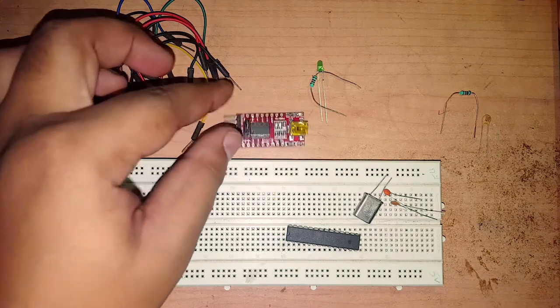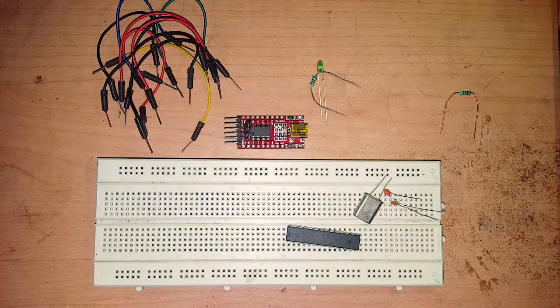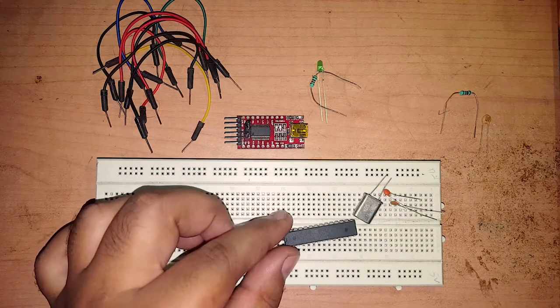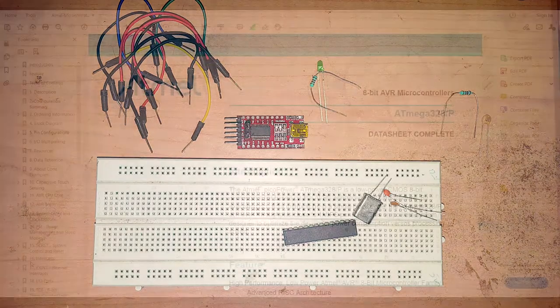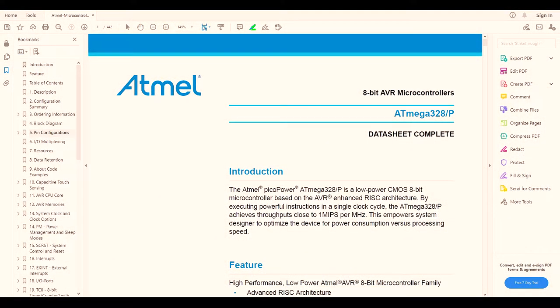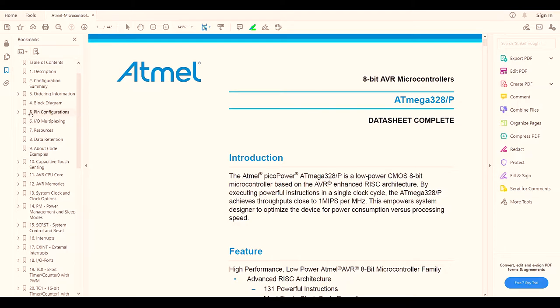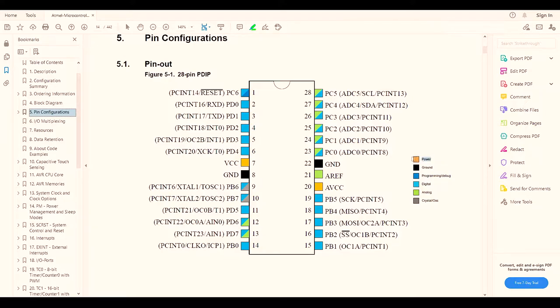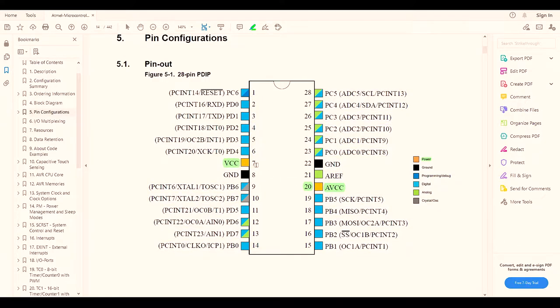Now let's jump into the pin configuration of this microcontroller. If I go to the data sheet, pin configuration is in chapter 5, page number 14. Here we can see the chip itself, a 28 pin dual inline package. The saffron color is the power: AVCC pin number 20 and pin number 7 VCC. These are the two 5 volt pins. The ground pins in black are pin number 22 and pin number 8.